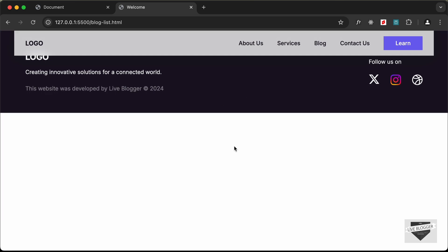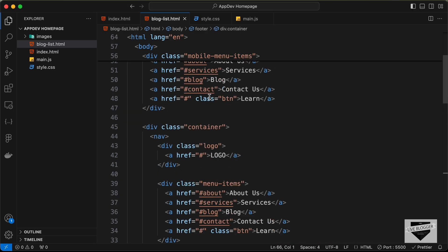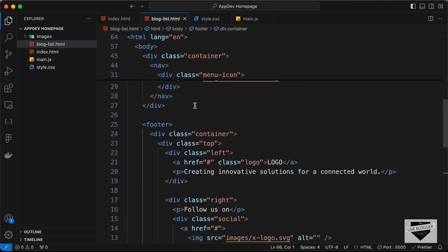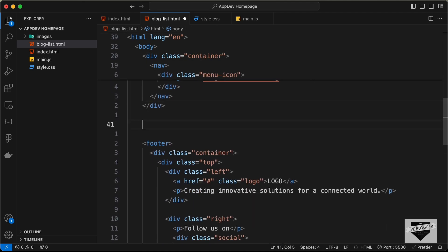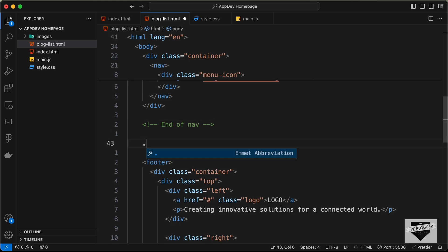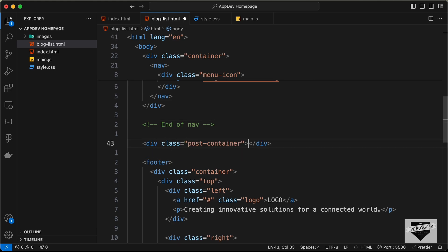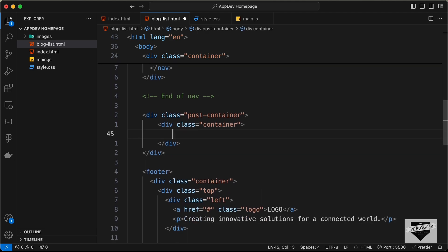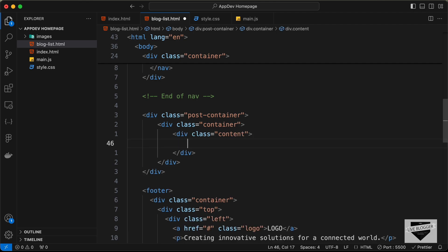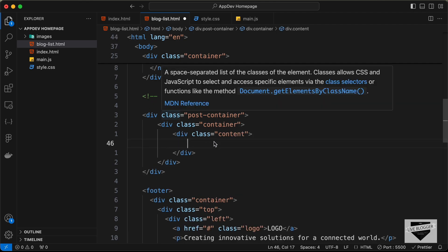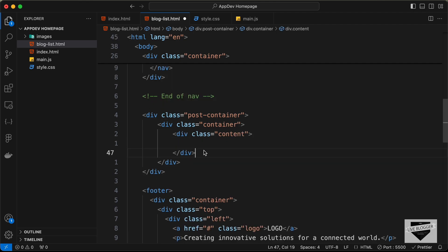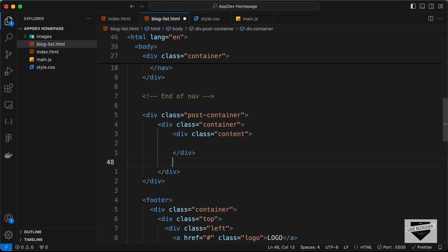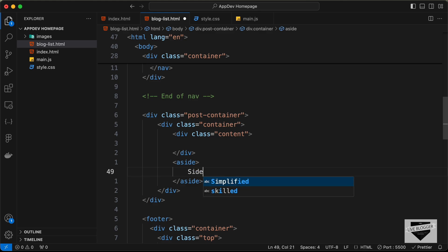Now let's start writing the HTML for the blog list page. Outside the nav division, we'll create a division with the class of post-container, inside that a division with the class of container, then a division with the class of content for all blog post content. On the right side we need the sidebar, so we'll create an aside tag.